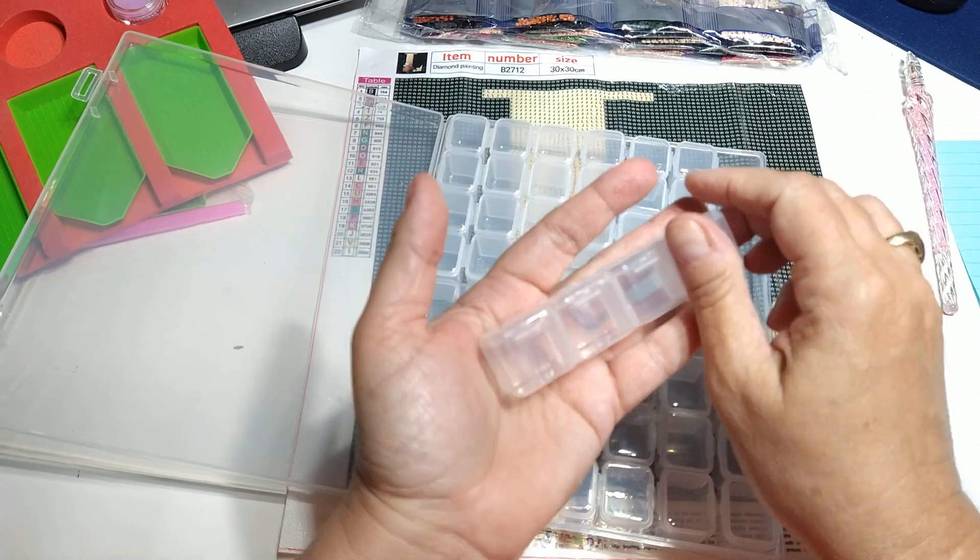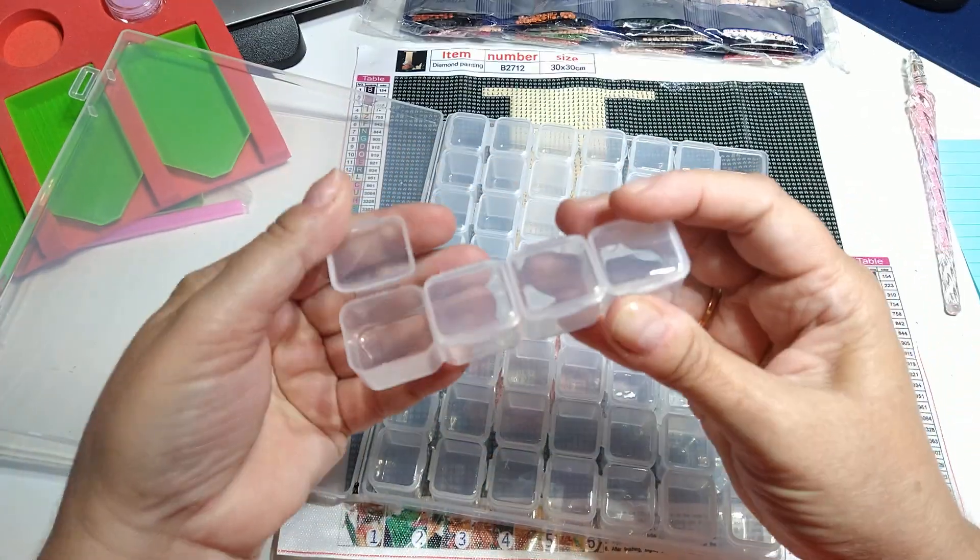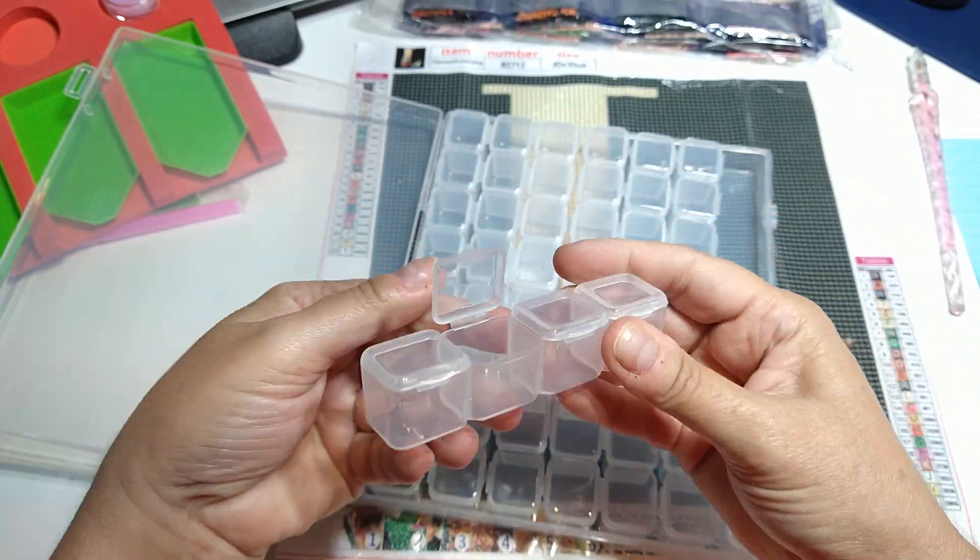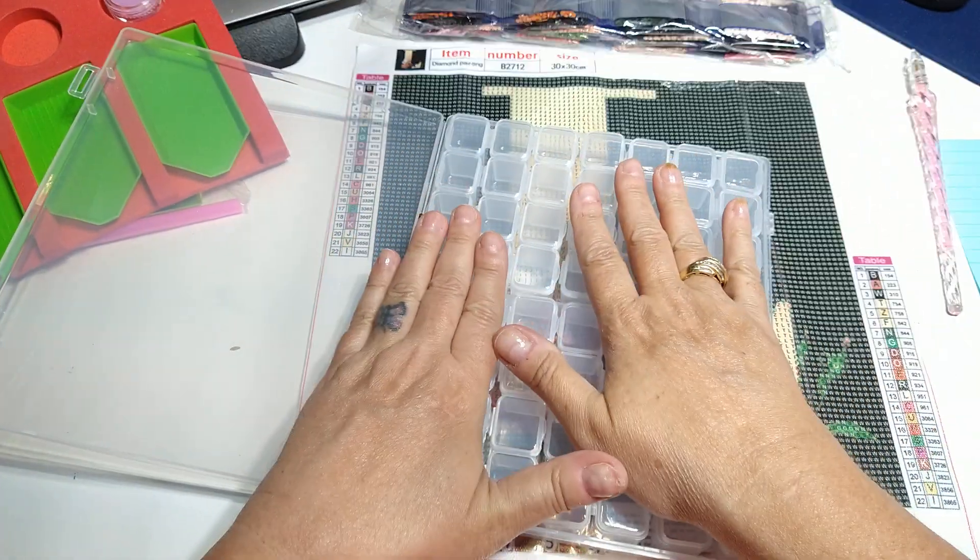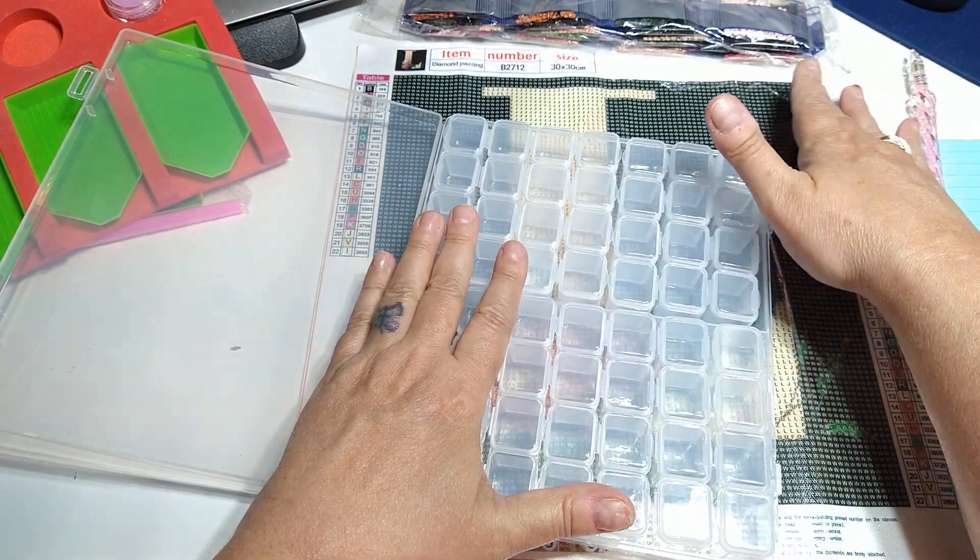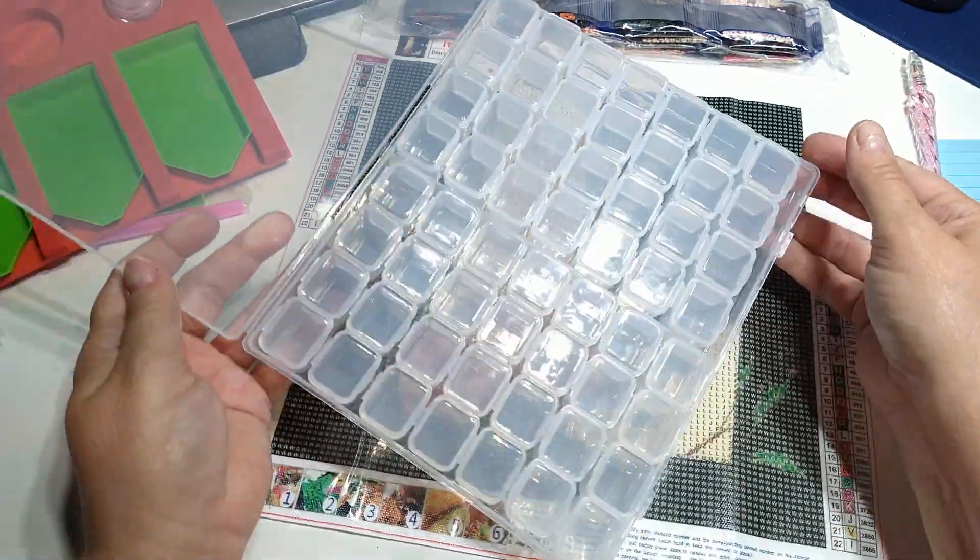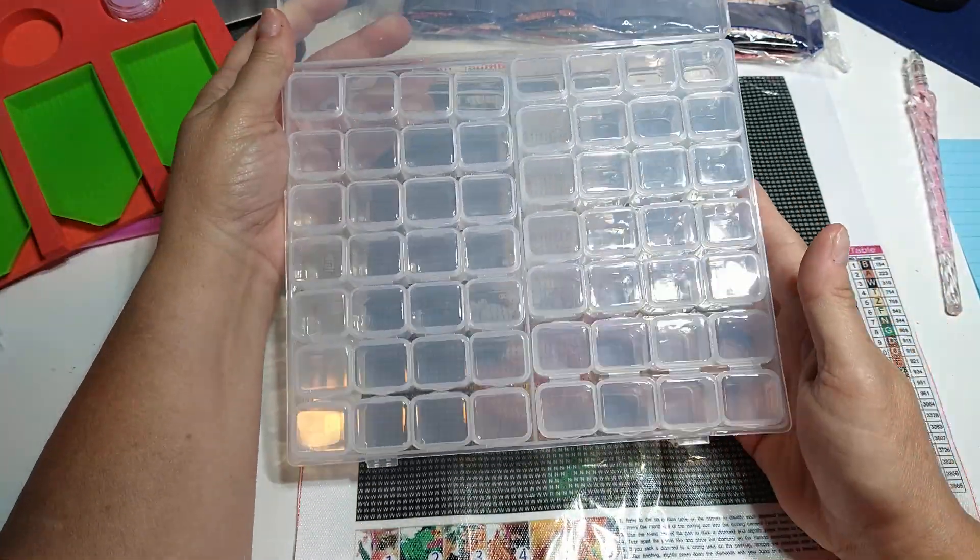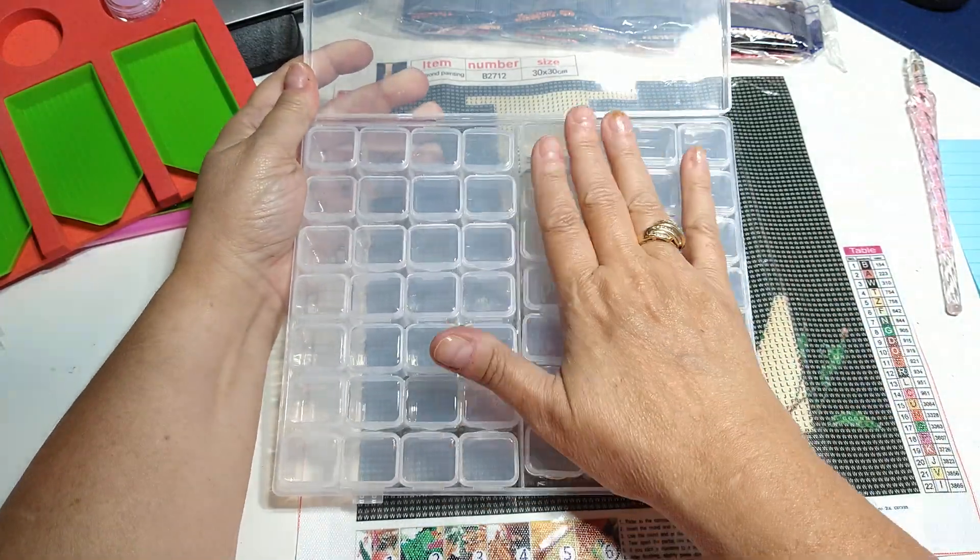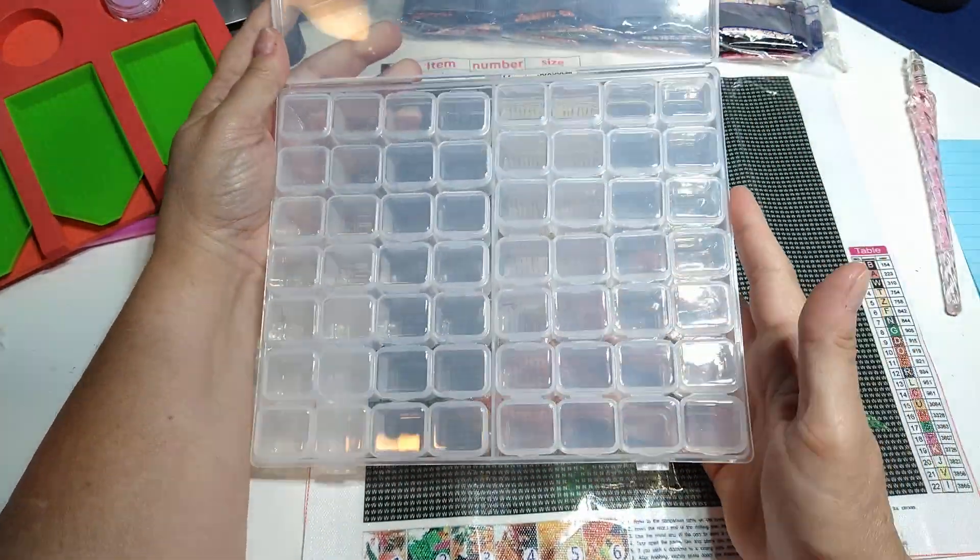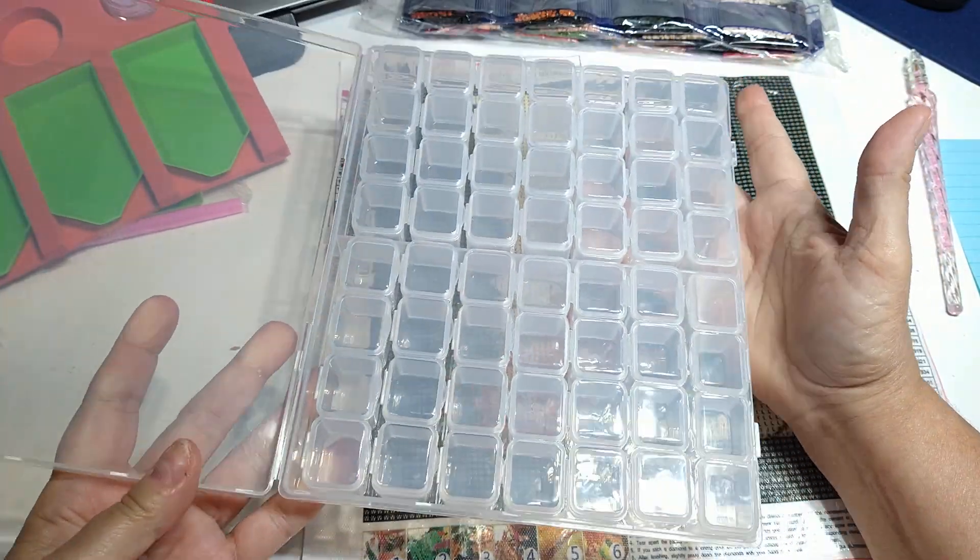And those are really tall. So if you have any diamond dots left or if you just want to store them in here while you're working on your painting, you can do that. I've done a few diamond paintings before and I always have some left. So this would be really really nice to keep your leftover dots in.